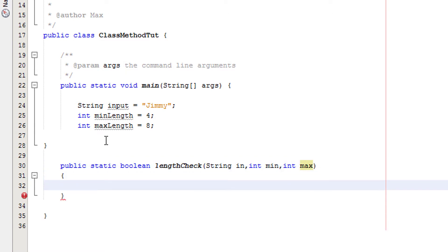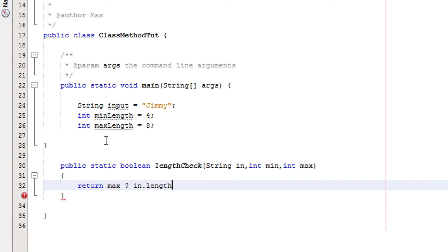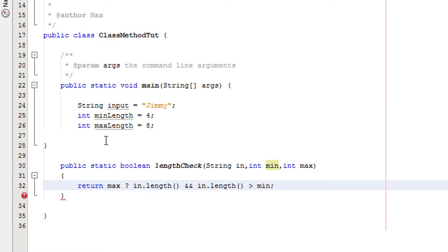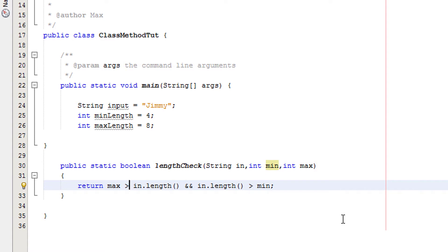Now we're going to return max is greater than in.length, and then we're going to have AND (two AND symbols by the way), and in.length is greater than min. So what does this inequality actually mean?